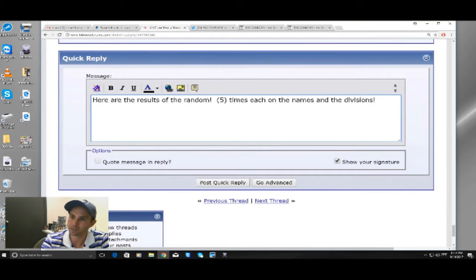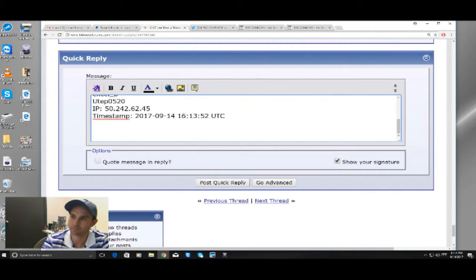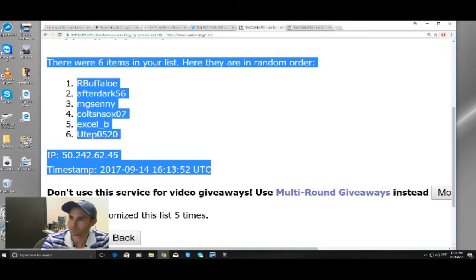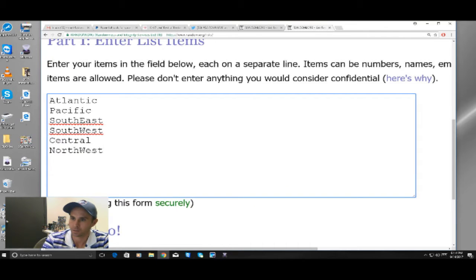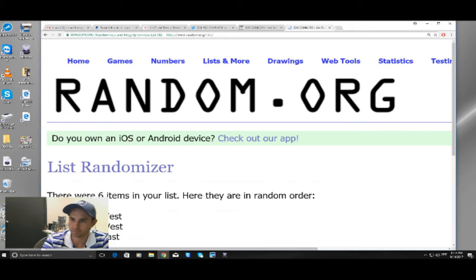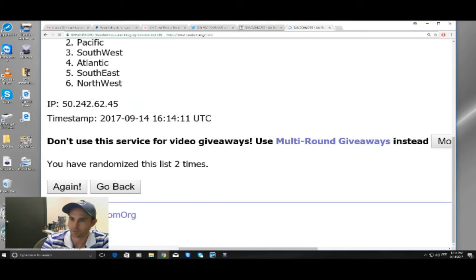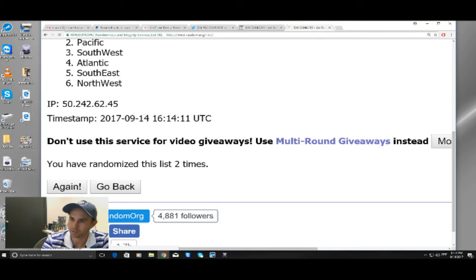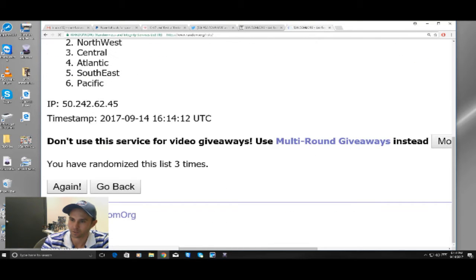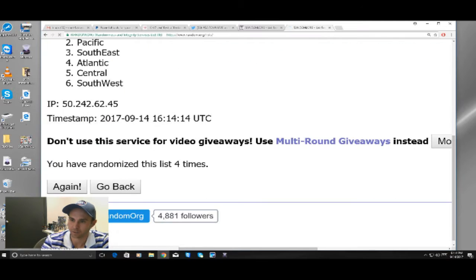Scroll down here. And our divisions. Again, five times. One, two, three, four, and five.